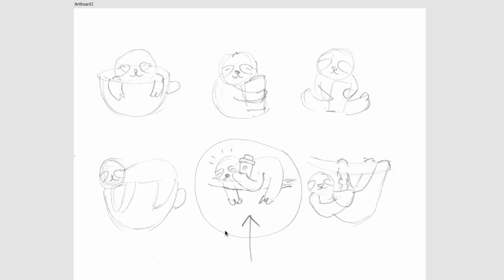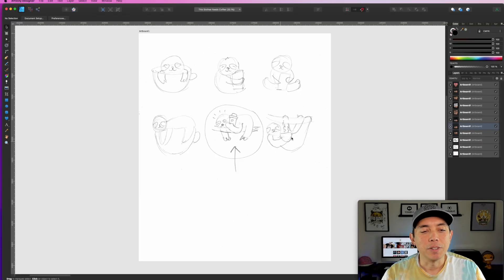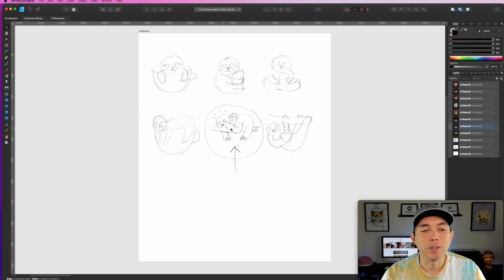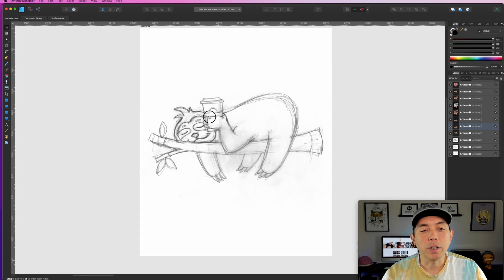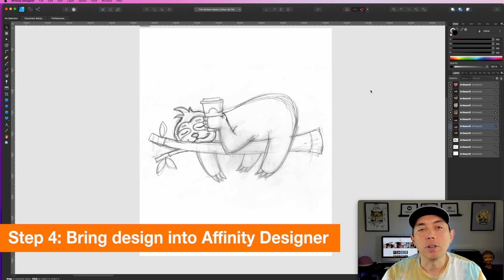You can see this quick sketch — I got six designs: the sloth in a cup, holding a cup, front-facing, on top of the cup. I decided I like sloths lying on a branch, but I haven't seen one where he's holding up a cup like this, so that's what I'm going to do. I wanted something more original, so I drew my own.